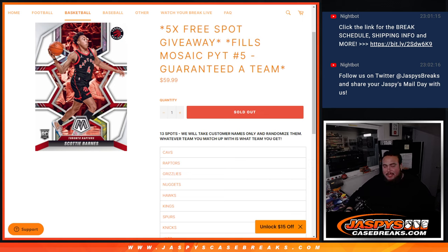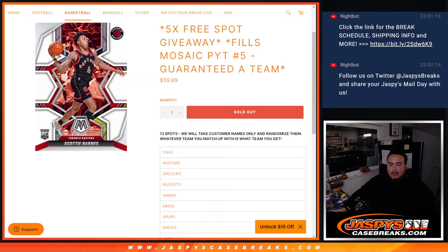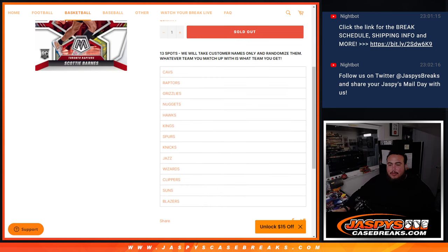13 teams in the list. Basically the way it works is 13 spots. We randomize only the customer names. Whatever you match up is the way you get. Cavs at the top, all the way down to the Blazers.